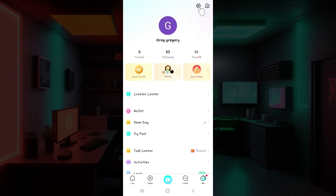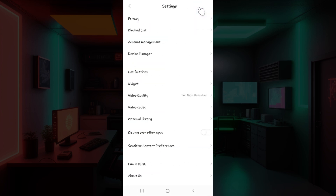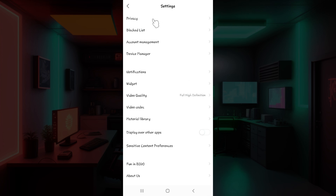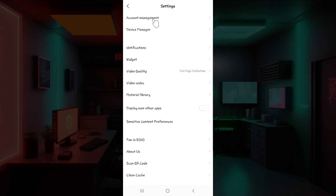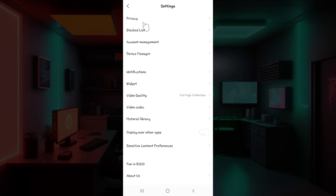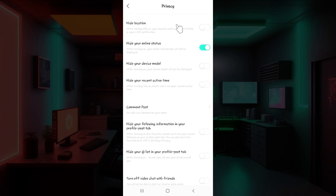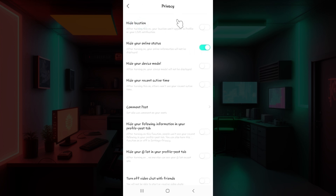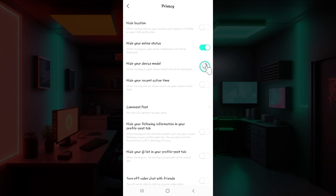Next to the profile you will see a gear-like icon — click on it. You'll then be redirected to this page. Hiding device model relates to privacy, so hit on Privacy. This is the section we are looking for — here you can hide your location, hide your online status, and everything. Simply toggle on the button corresponding to 'Hide your device model.'